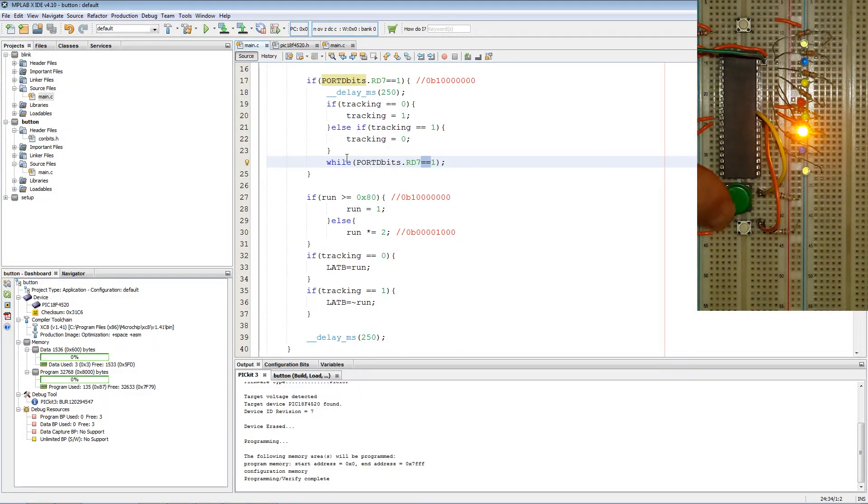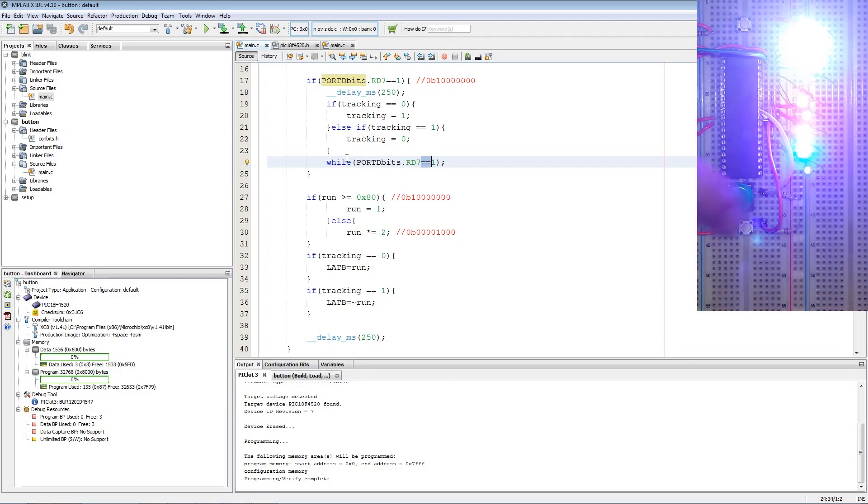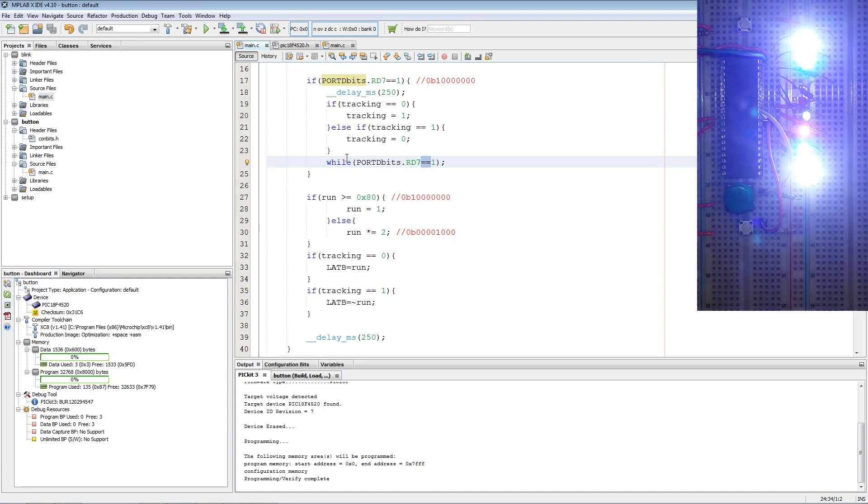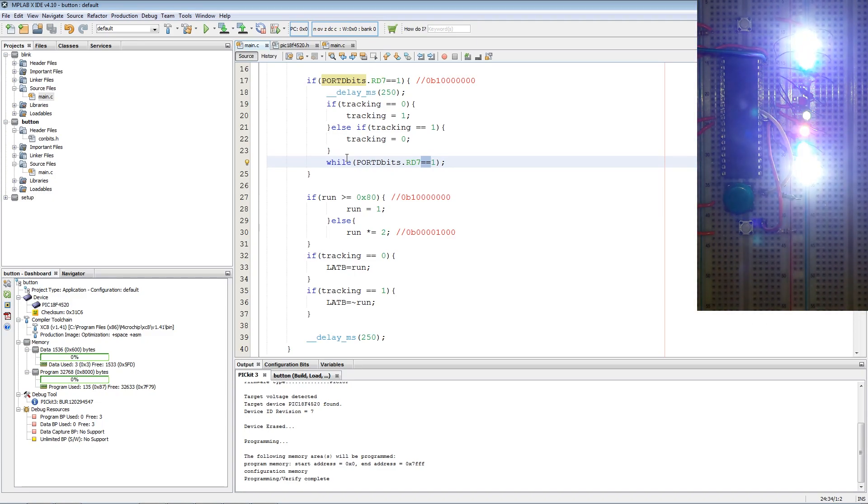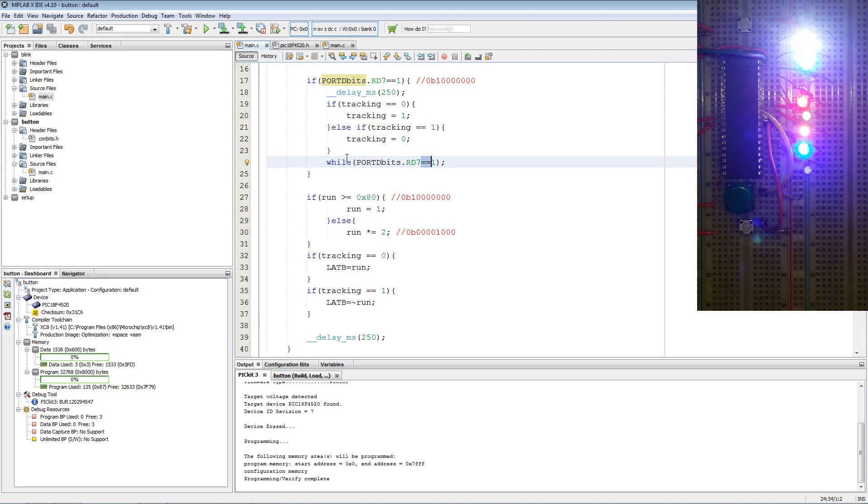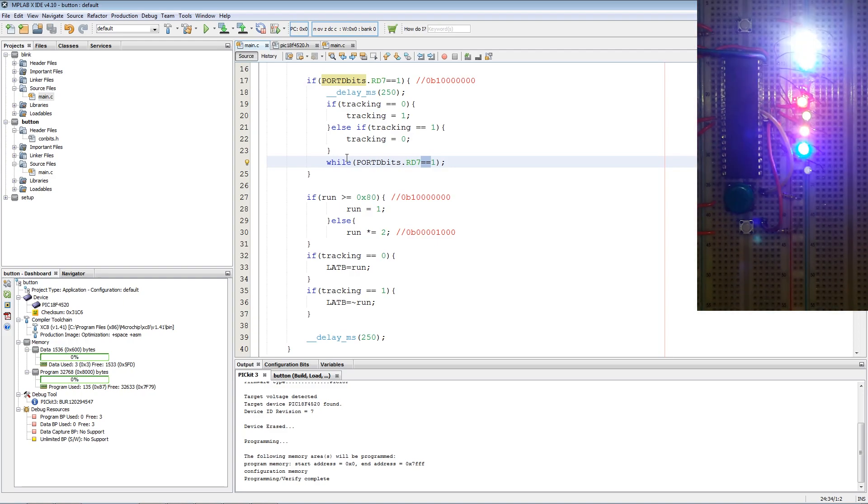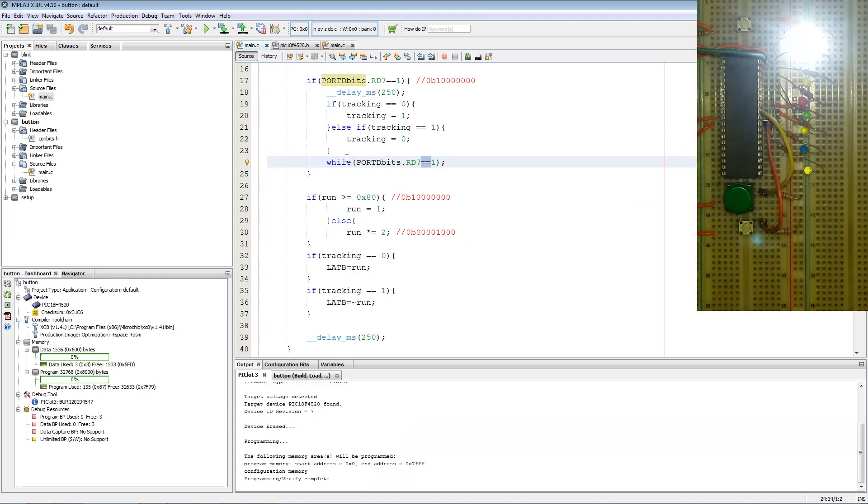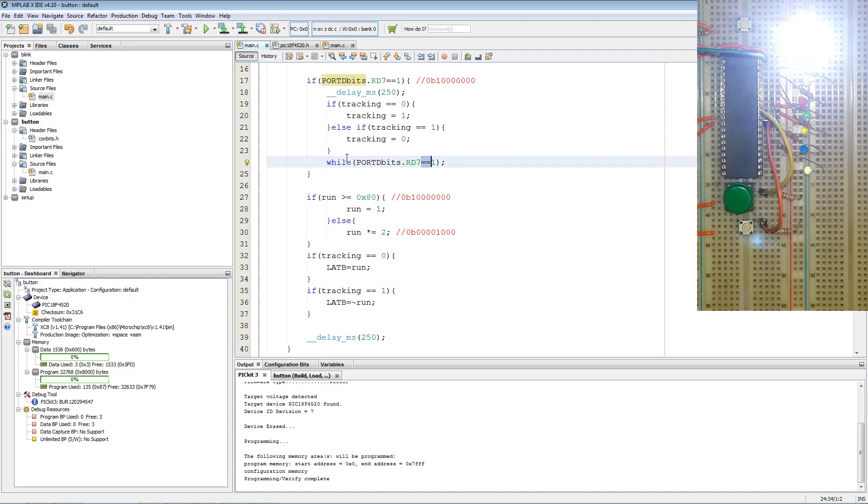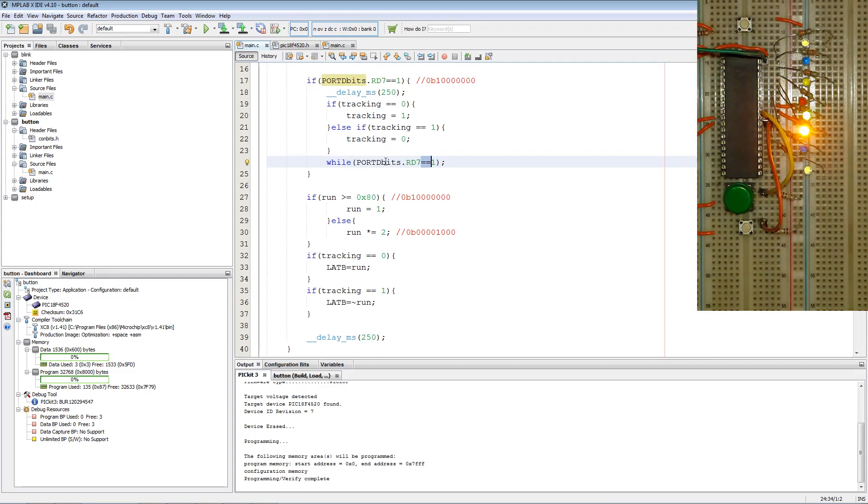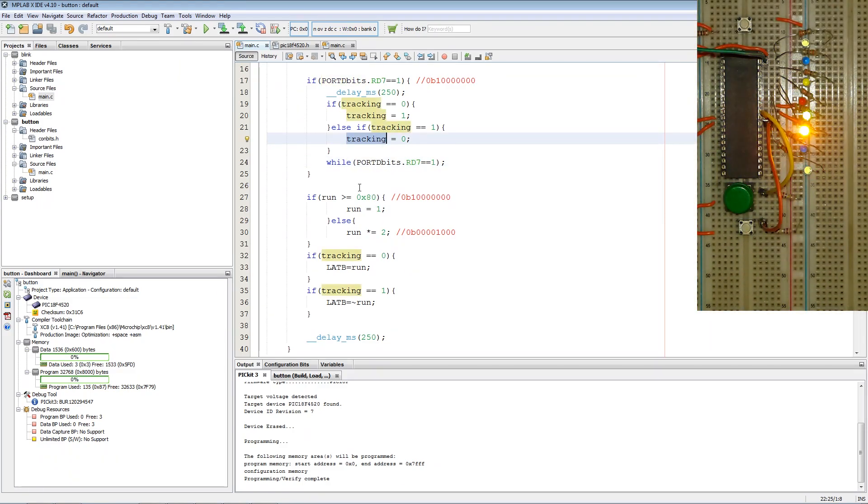Now if we press the green button again, we'll mode swap to an inverted running LED, as indicated by only one LED being off. And then if we press it again, press and hold it, we go back to normal.